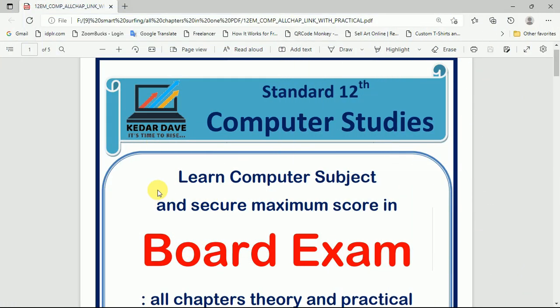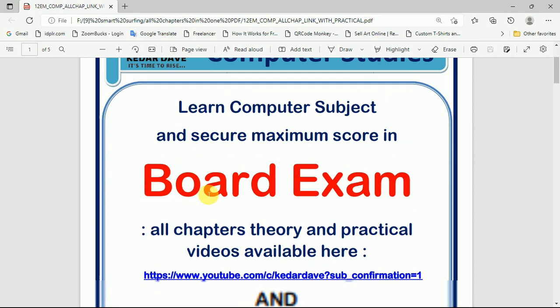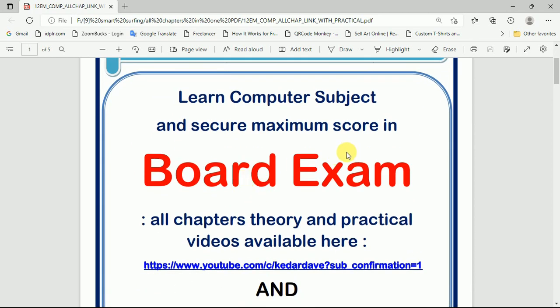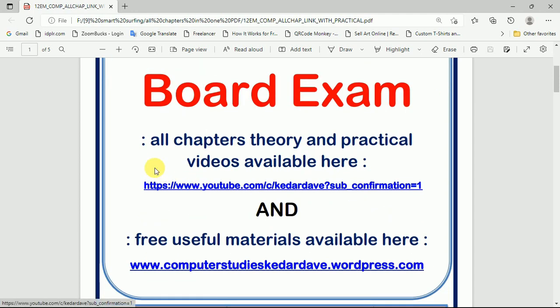You can learn computer subjects and secure maximum marks in the upcoming board exam. All chapter theories and practical videos are available in this PDF.